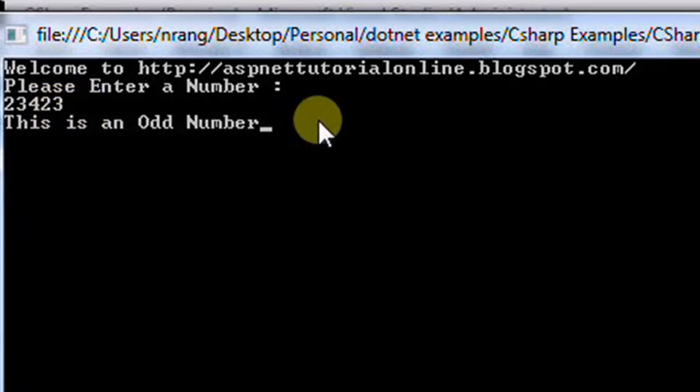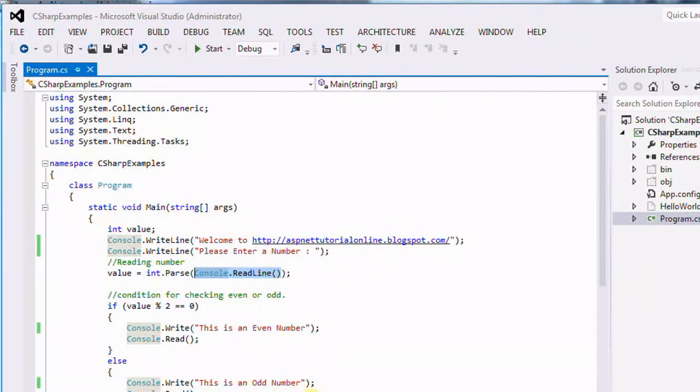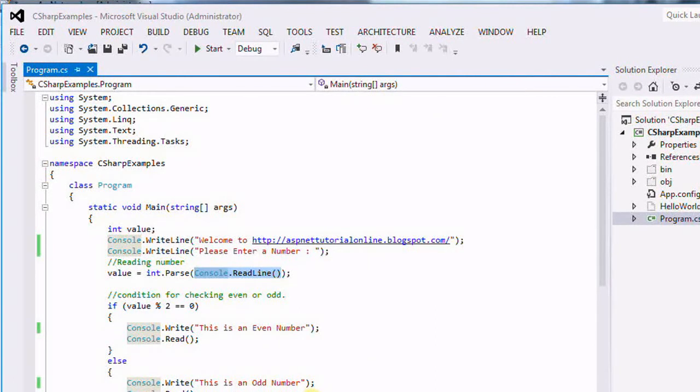Like this we are going to evaluate whether a given number is even or odd. This is a simple program. You can get this program from the below link.